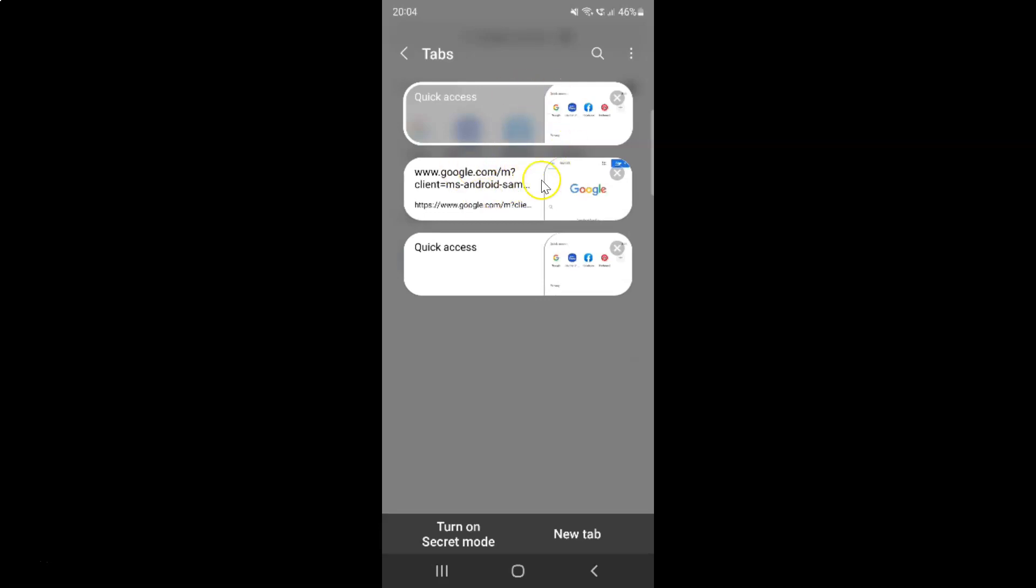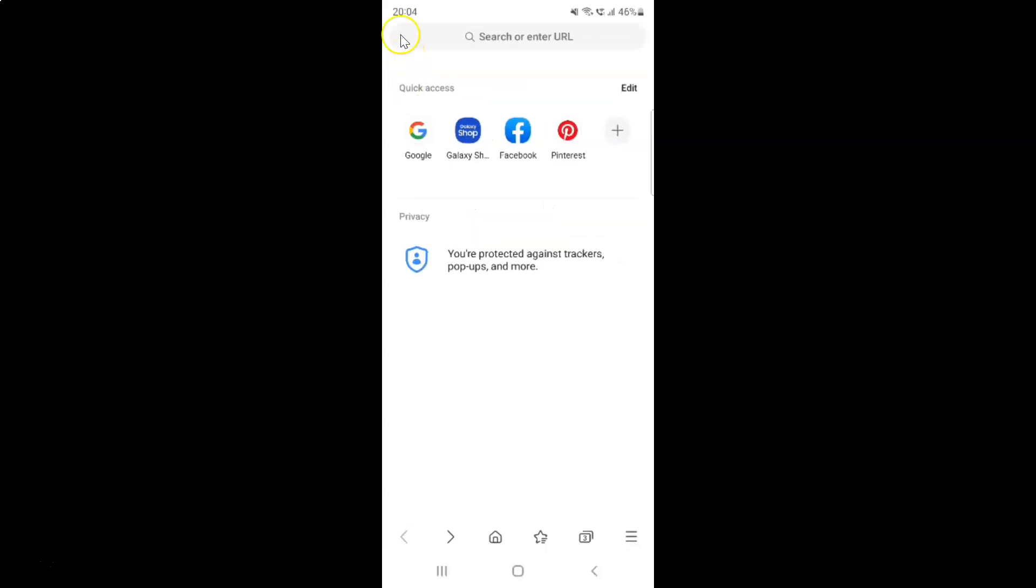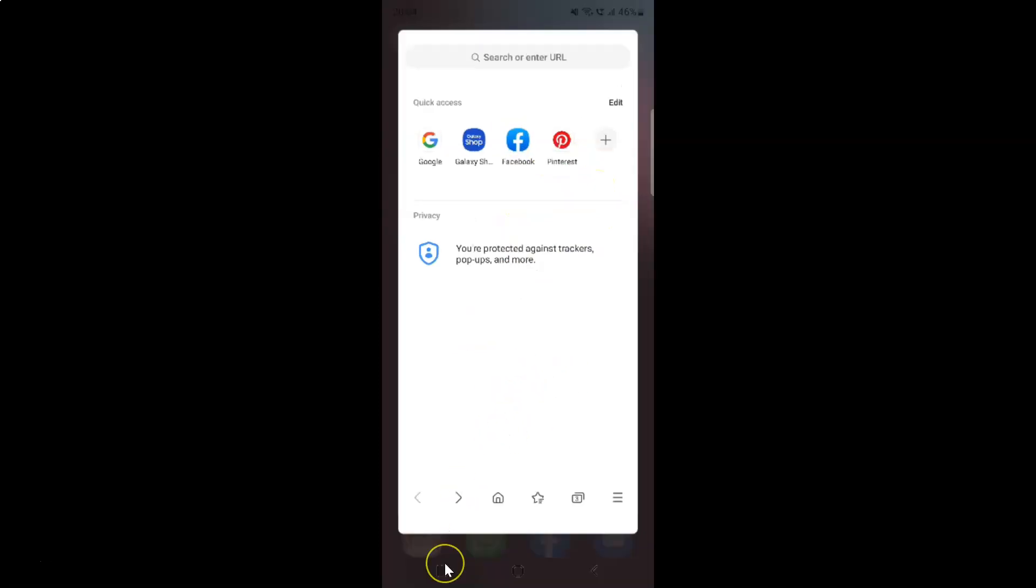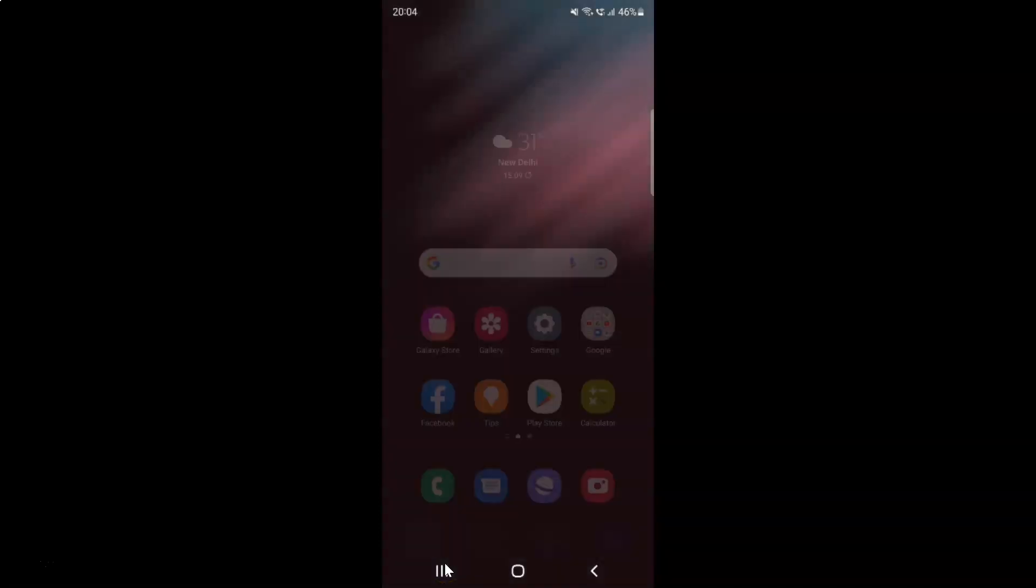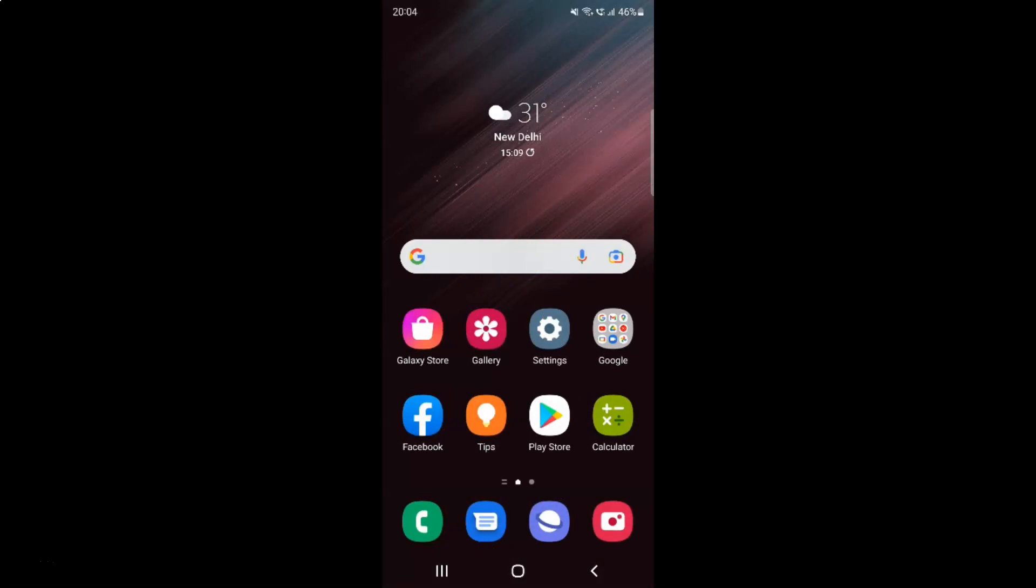So it's now done. After that you can go back and close the Samsung Internet browser if you want. That's it. In this way you can easily lock or unlock a tab in Samsung Internet browser on Android.